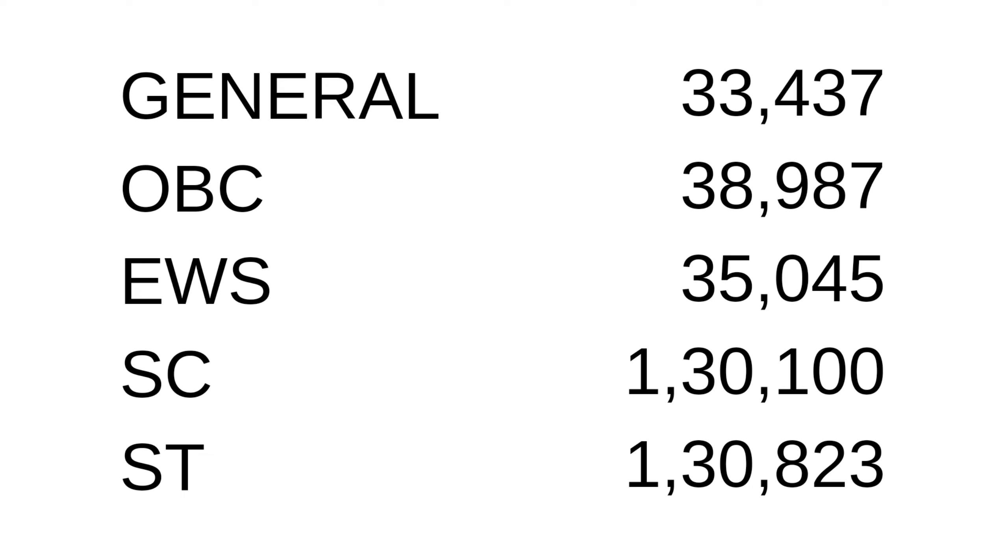For OBC it's 38,987, for EWS 35,045, for SC category it was 1,30,100, for ST category it was 1,30,823. So these are the last ranks at which the Bombay Veterinary College was allotted, and this is for the first round.